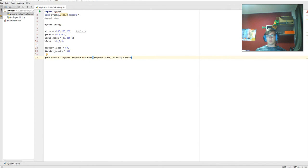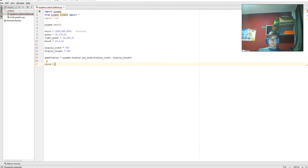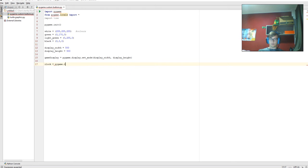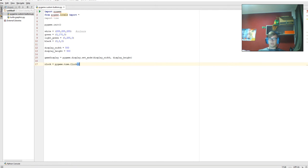Next one we're going to do is clock. We'll do it now, why not. Pygame.time.clock with a capital C. Oops, I didn't remove the other one, and parentheses like usual.